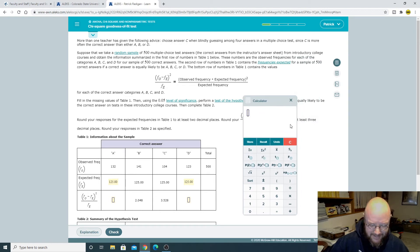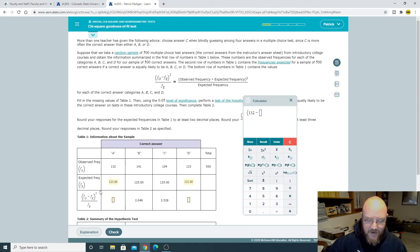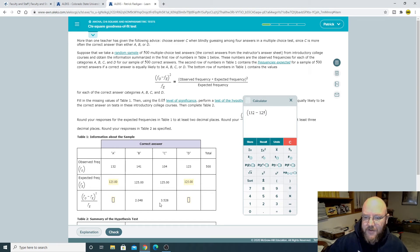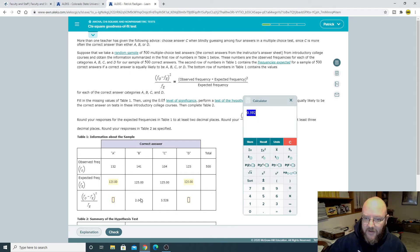It's a little tricky in the Aleks Calculator. Well, it's not too bad. You just have to remember to do these in parentheses. So 132 minus 125, close parentheses, square that, and then divide it by whatever the expected frequency is, 125. There we go. So that's our statistic here, 0.392.